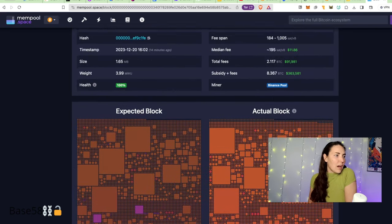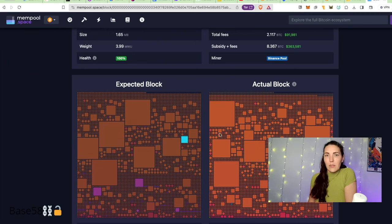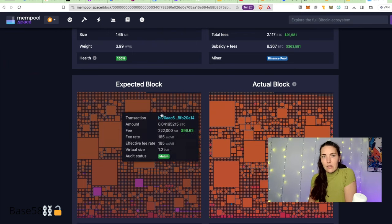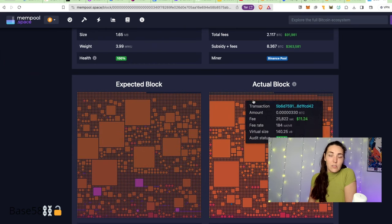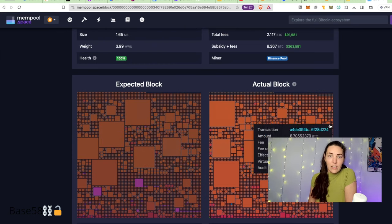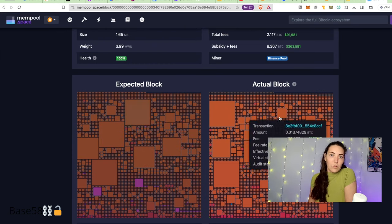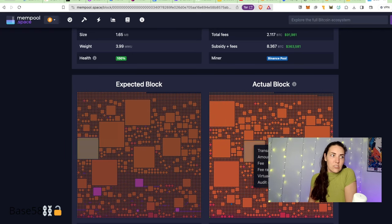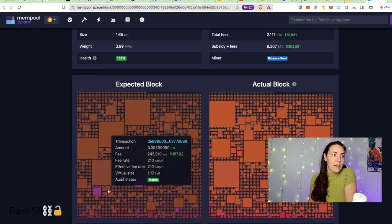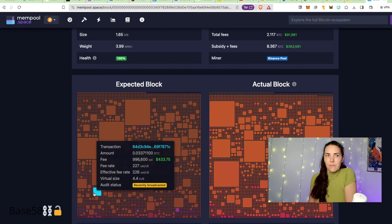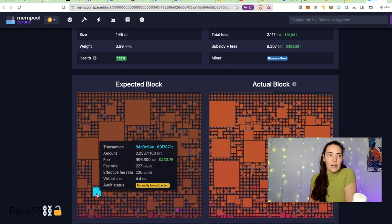Mempool.space does a thing where they show what they expected the block to look like versus what it actually looks like. So that's what we're looking at here: the transactions that actually ended up in the block versus the ones that they would have expected. Mempool tries to annotate why they think a transaction didn't end up in the block.